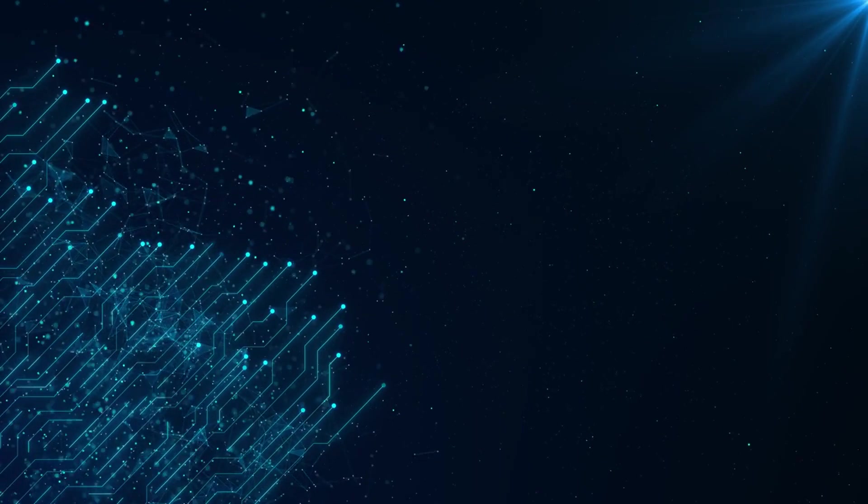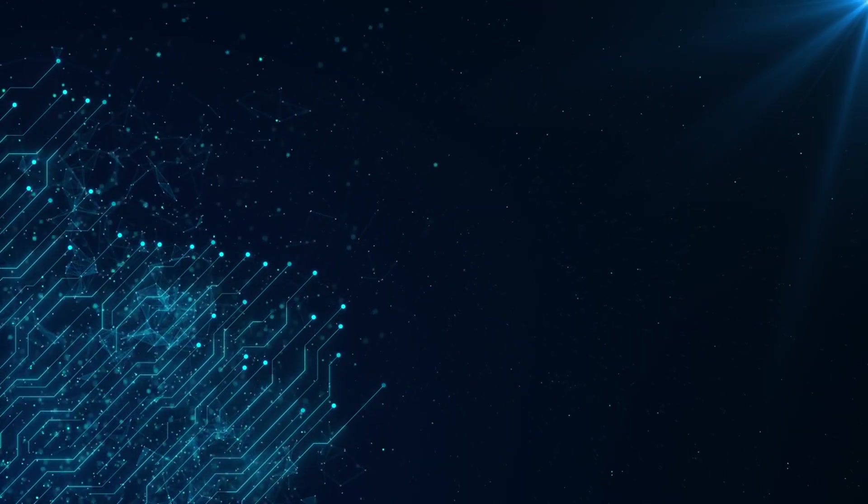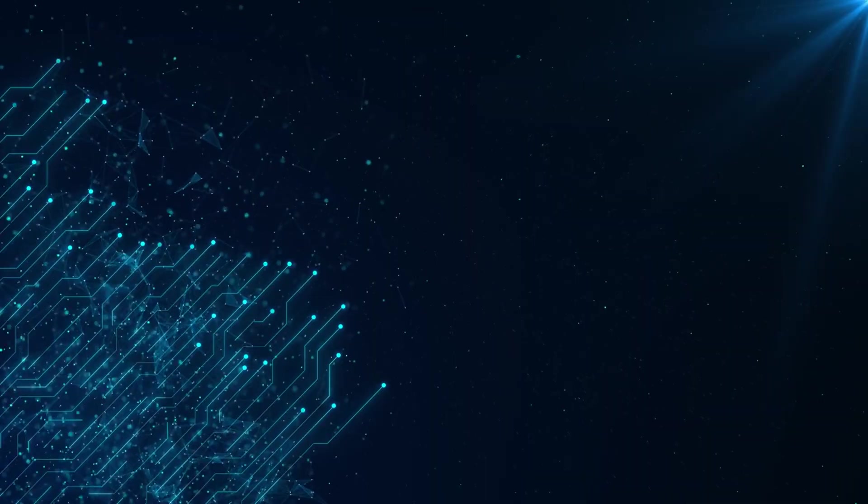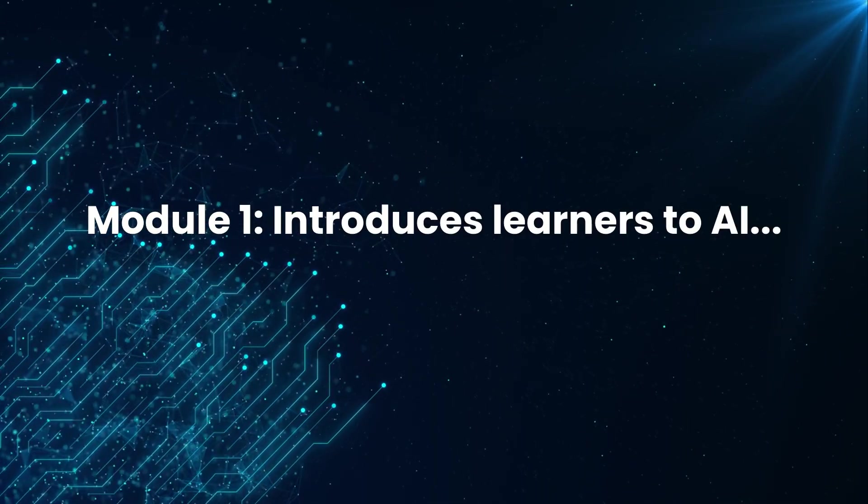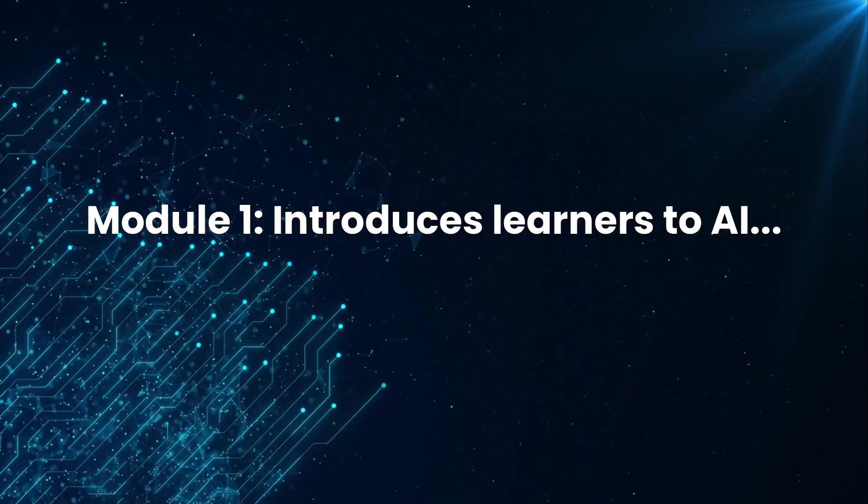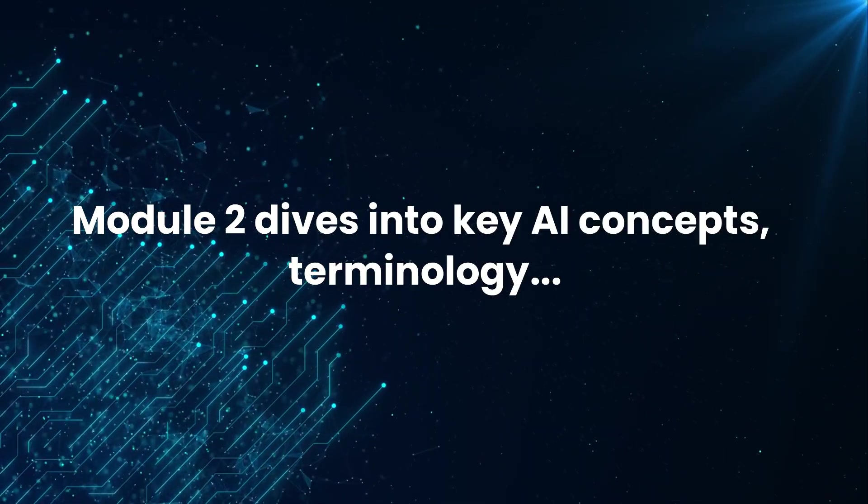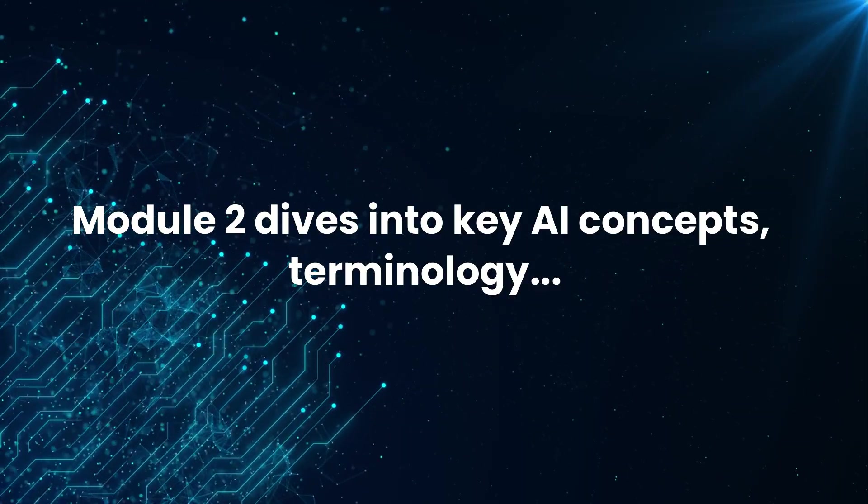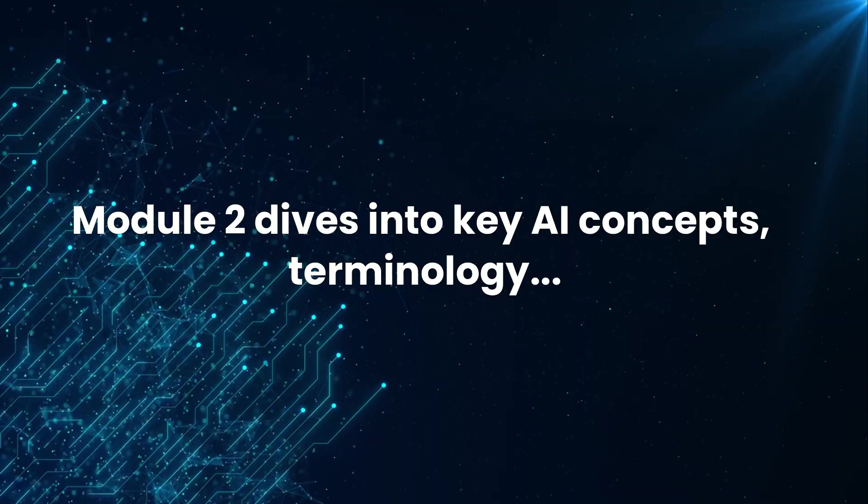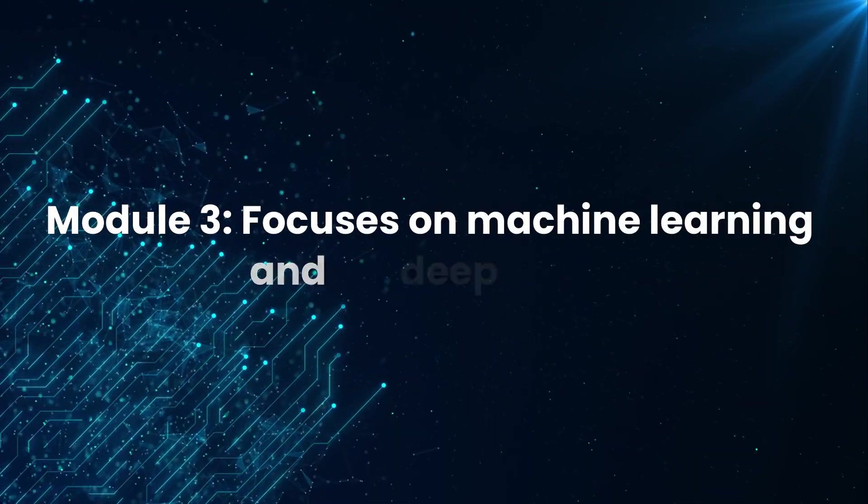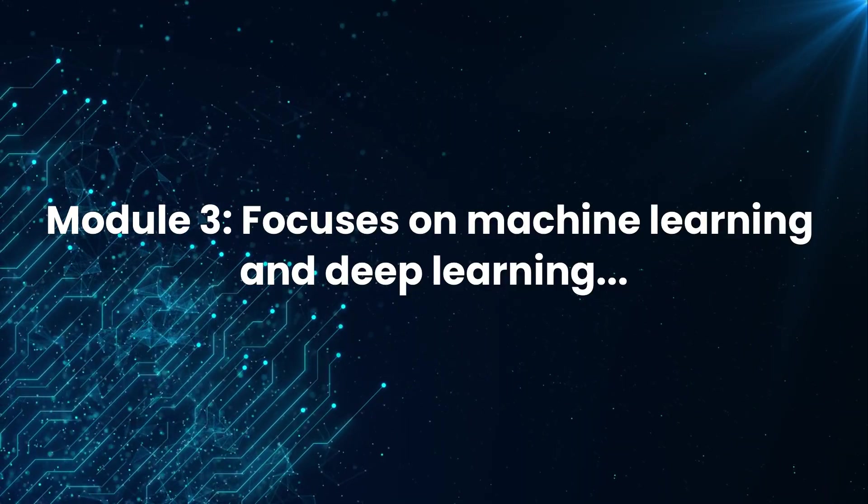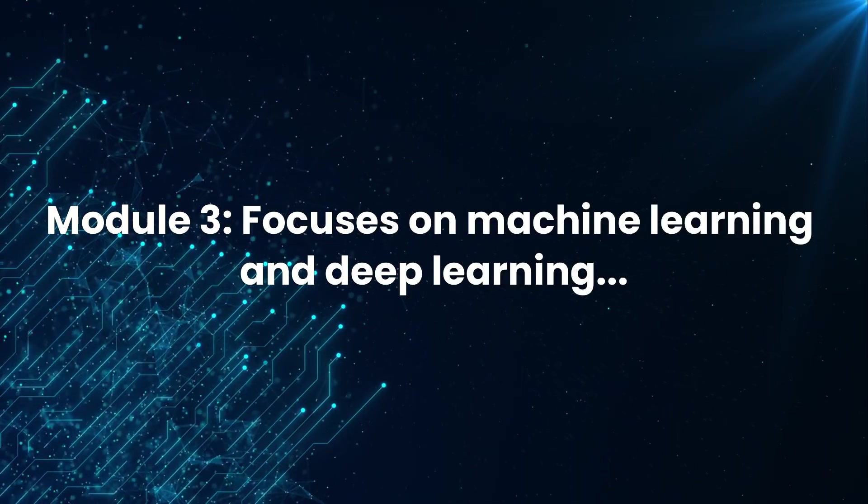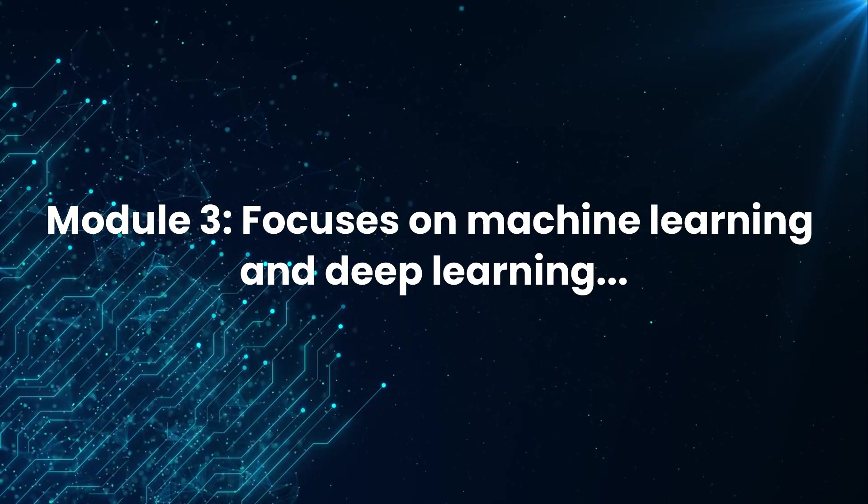The Introduction to Artificial Intelligence course by IBM on Coursera is divided into four core modules. Module 1 introduces learners to AI and its wide range of real-world applications across industries. Module 2 dives into key AI concepts, terminology, and different approaches used in the field, helping students build foundational knowledge. Module 3 focuses on machine learning and deep learning, offering a high-level overview of how these technologies function and contribute to AI systems.